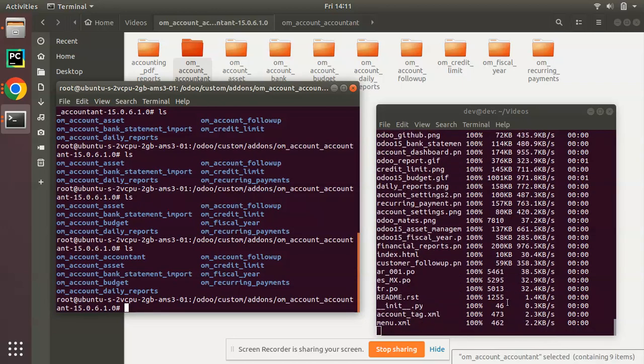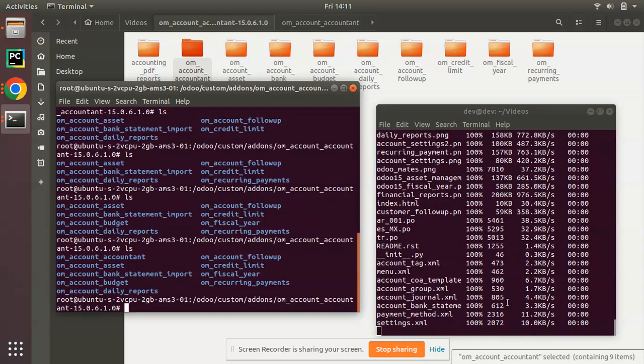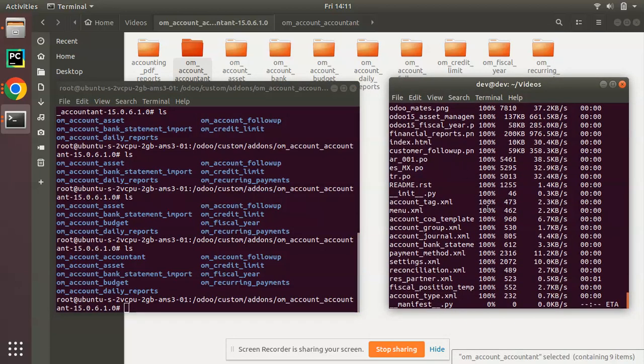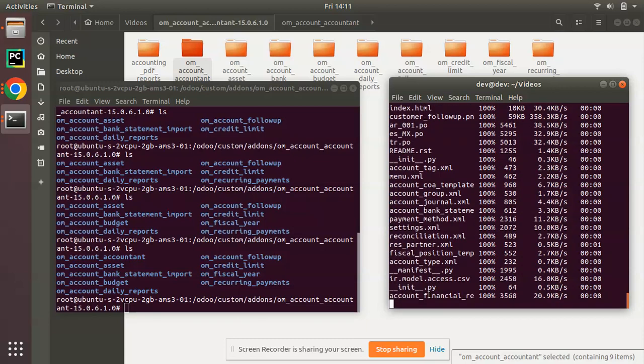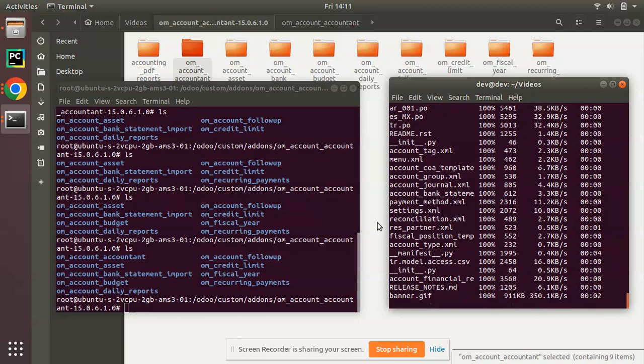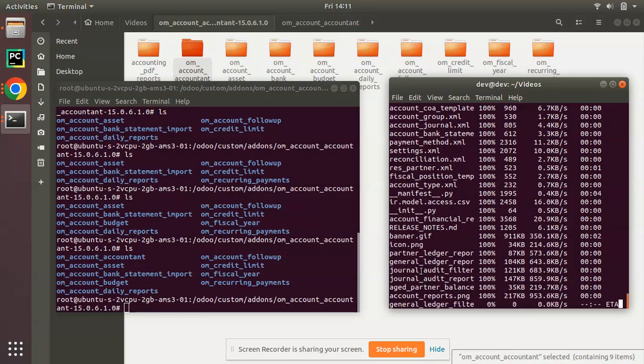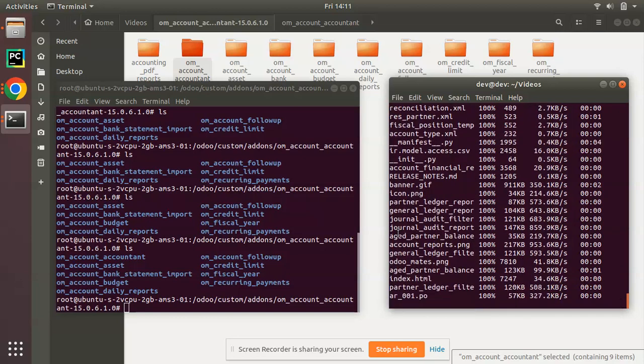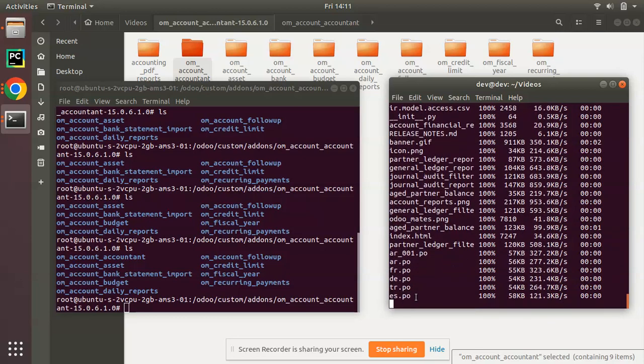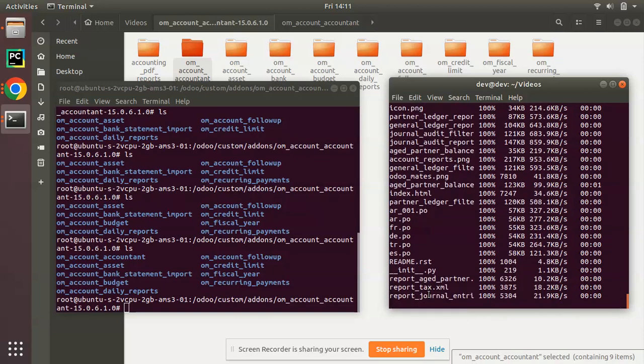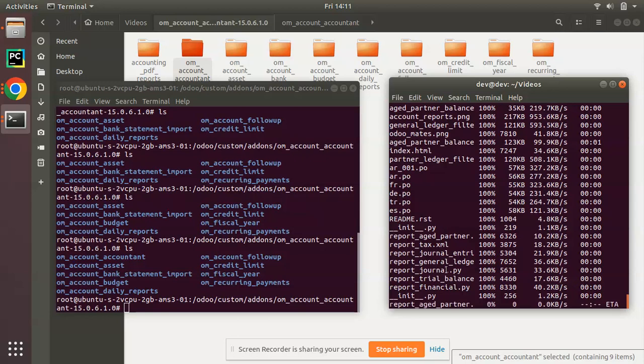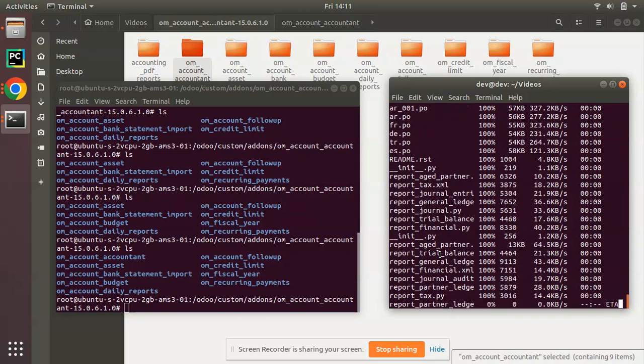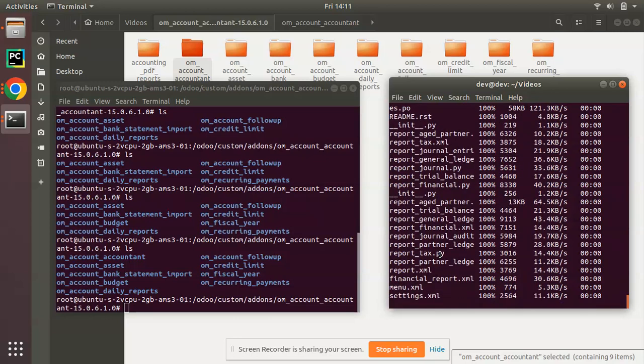This file transfer will depend on your network speed, so if it is fine network speed it will be copying very fast. Accounting pdf_reports is currently getting copied, partner ledger. You can see these report files are getting copied, aged partner, partner ledger, translation is loading, aged partner, journal entries, general ledger. I think it's almost done.